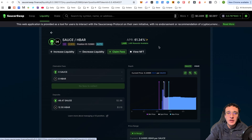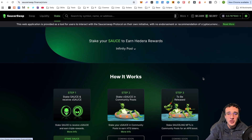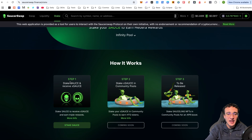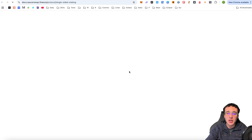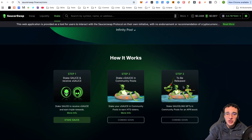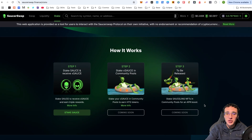Next is the staking section, which enables you to stake your SAUCE token — the native token of the DEX — and earn Hedera rewards. There are three staking methods, with one currently live. If you stake SAUCE, you receive X source to earn triple the rewards. Clicking 'More Info' takes you to the documentation. Coming soon: staking X source in community pools, and Sourceling NFTs that give an APR boost — more rewards are on the way.